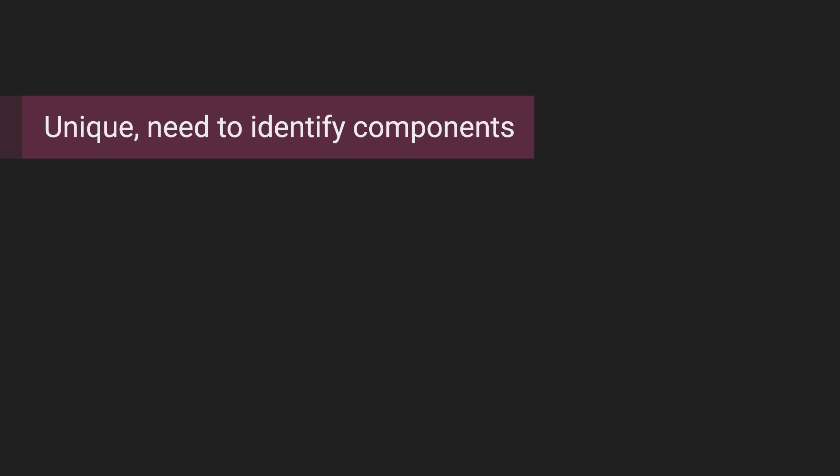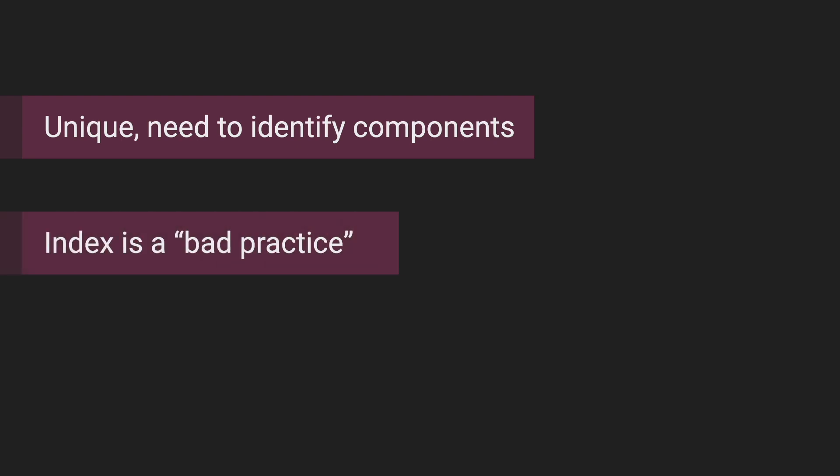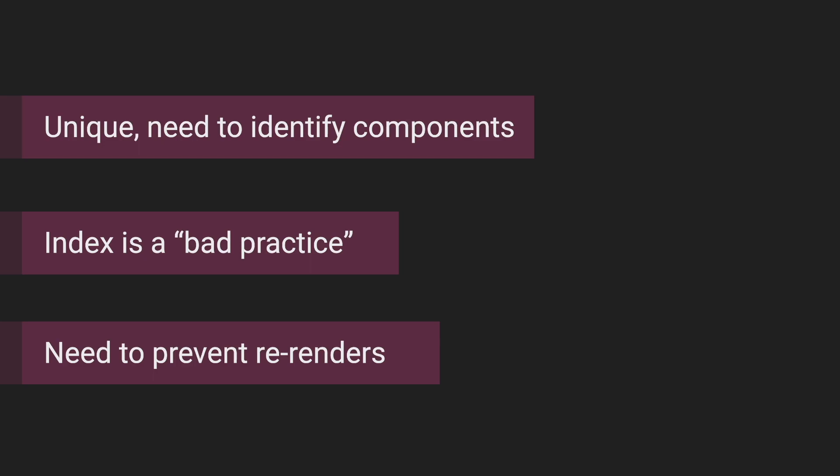If you don't stop here and press a little bit further, you might hear that array's index as a key is a bad practice, or that it's needed to prevent re-renders. Most of this is either not true or just incomplete.